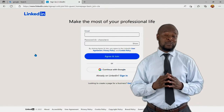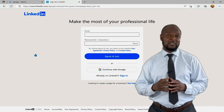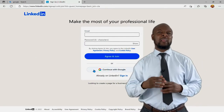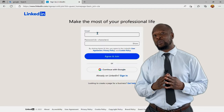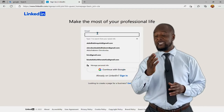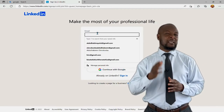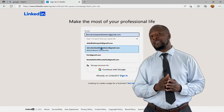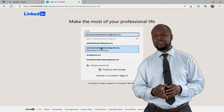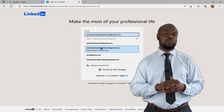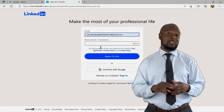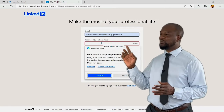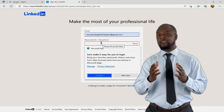Some of us are not very security conscious and have only one password for every account on the web. The danger here is that once that password becomes compromised, you can get into serious trouble and may not know about it until it's too late. So the password here should be a new password specifically for LinkedIn.